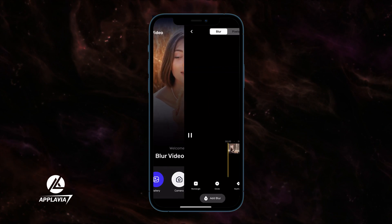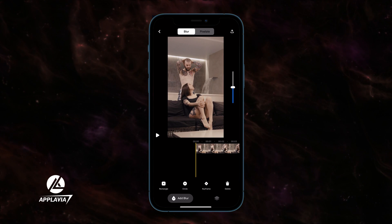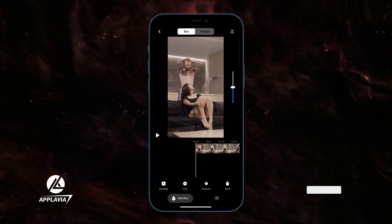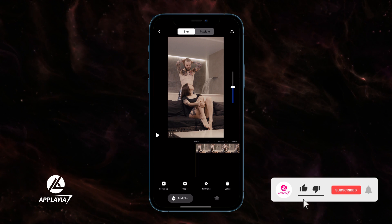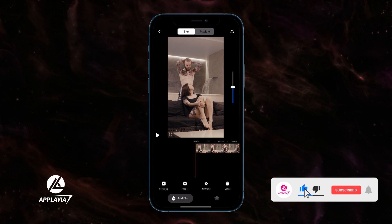Once the video appears, you can choose to blur with different shapes. For example, tap the Circle Blur option.